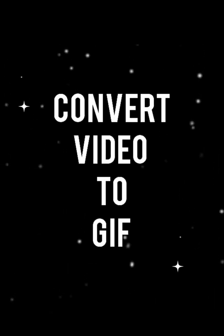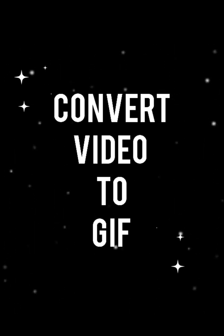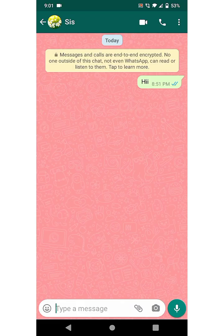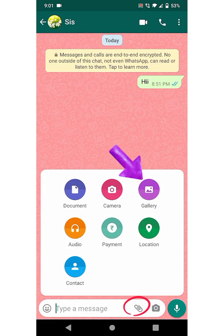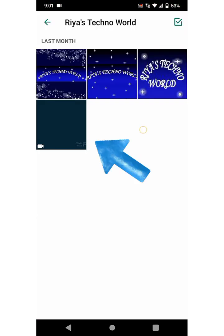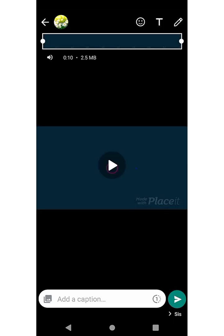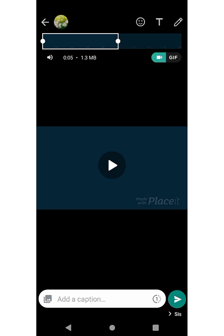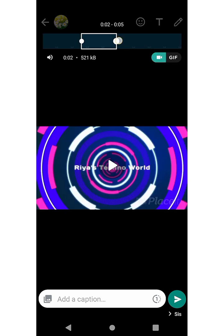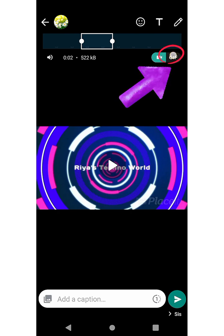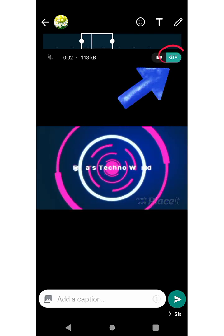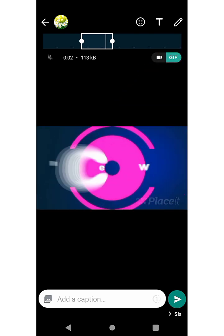The next feature we are going to know about is Convert Video to GIF. First, select the video and trim it to under six seconds, then click on the GIF button. Then you can add any text and click on Send.